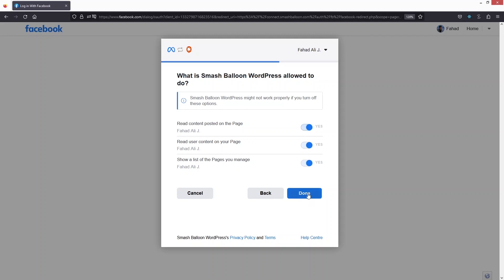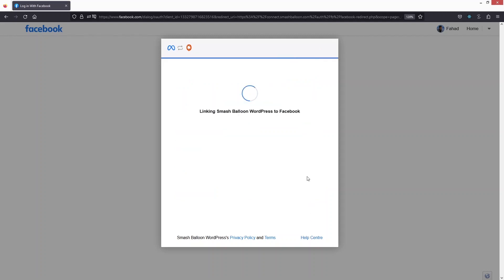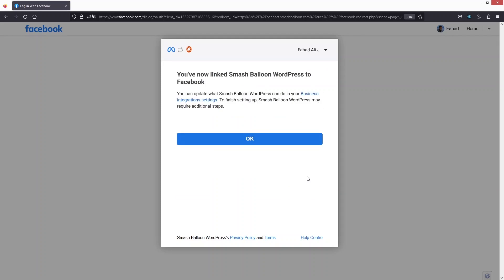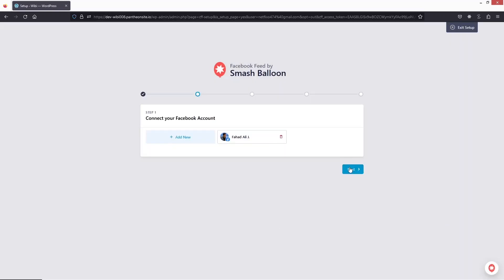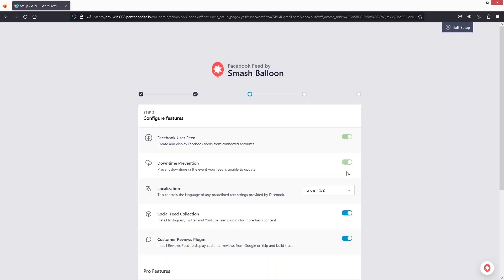Let's click Done now — this will connect Smash Balloon with our Facebook page. Now you can see that Smash Balloon is linked with my Facebook. Let's click OK. I have to select the page, click Next.